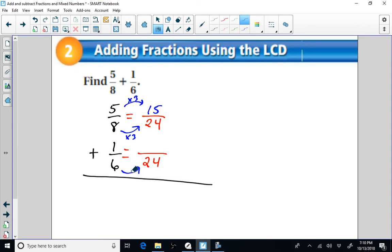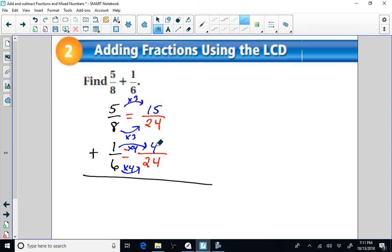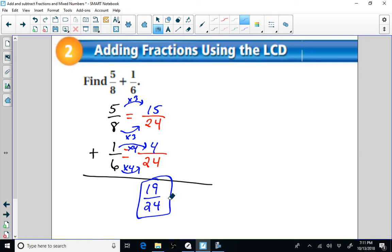Now I do the same thing with one-sixth. Six times four is 24, so I multiply the numerator by four as well: one times four is four. So one-sixth equals four twenty-fourths. Now we have equivalent fractions with the same denominator. We simply add the numerators: 15 twenty-fourths plus four twenty-fourths gives us 19 twenty-fourths. Nineteen twenty-fourths is in simplest form because the greatest common factor of the numerator and denominator is one.